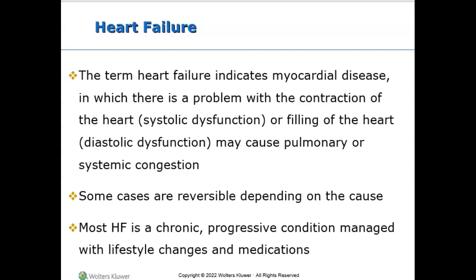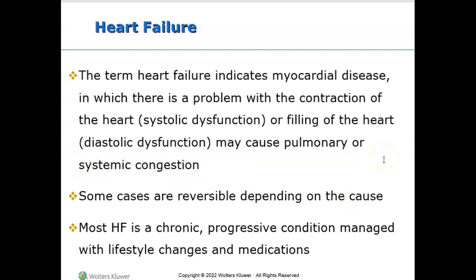The heart is unable to pump enough blood to meet the body's metabolic demands or needs. The term heart failure indicates myocardial disease, in which there's a problem with the contraction of the heart — systolic function — or filling of the heart — diastolic function. It can also cause pulmonary or systemic congestion, meaning edema in the lungs or in the extremities, or sometimes both.